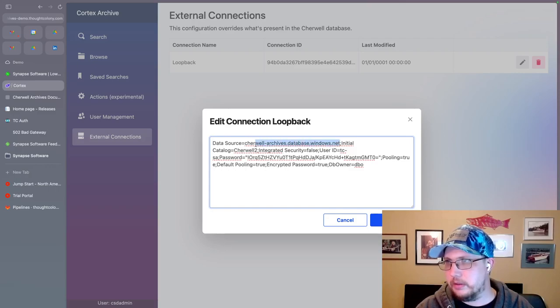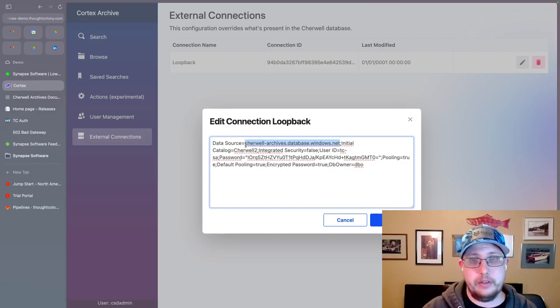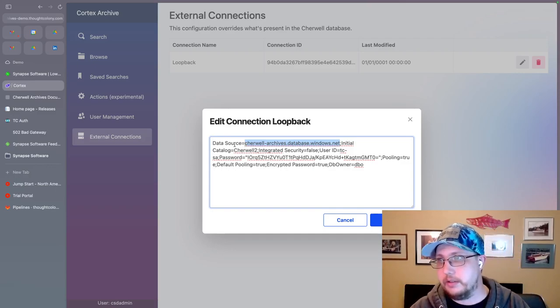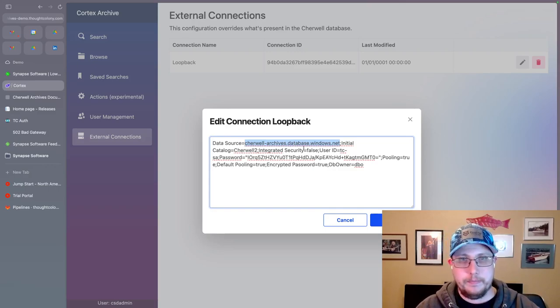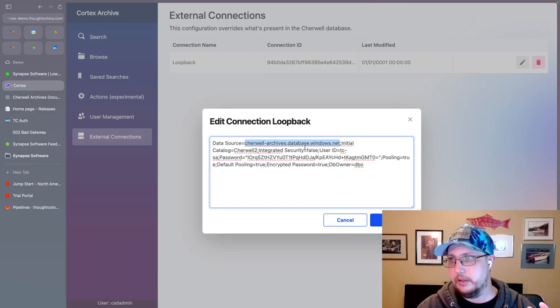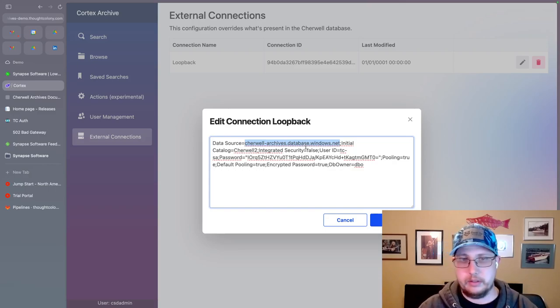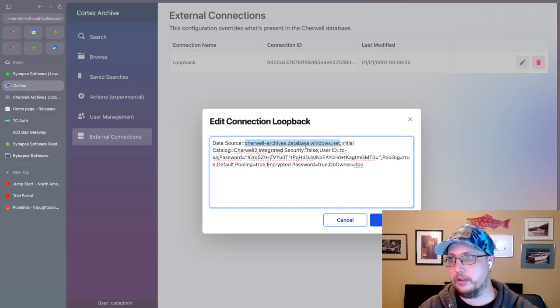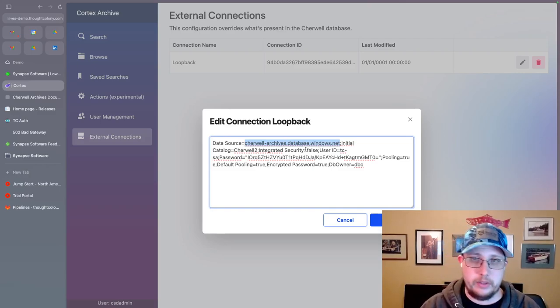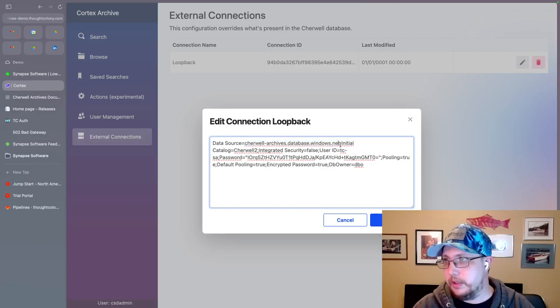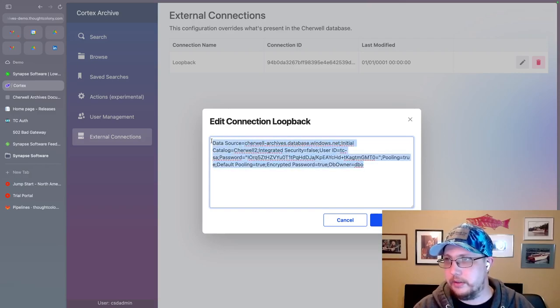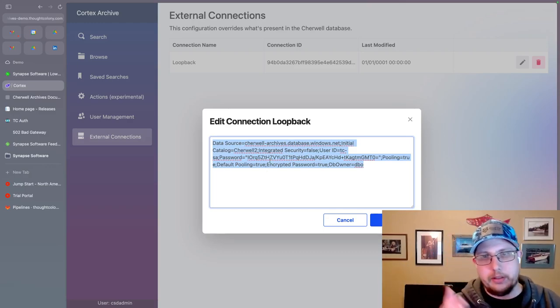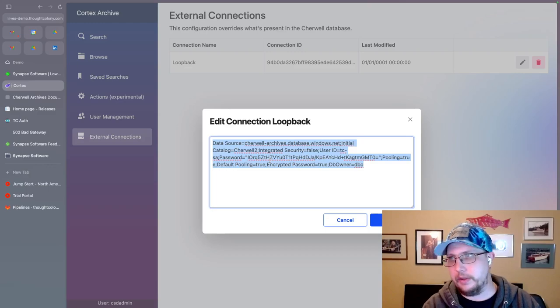But in your case, all of this is probably going to be inaccurate, right? You're going to need to change data source to the name of the machine that you're hosting your ShareWell data on, the archive, the actual data that you want to connect to. So if this is in fact a loop back connection, you can basically drop in as the connection string here the exact same connection string that you set up Cortex with.